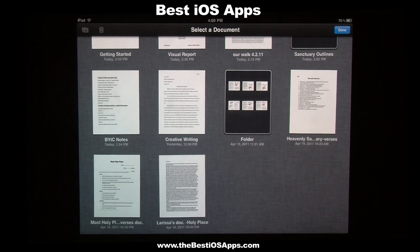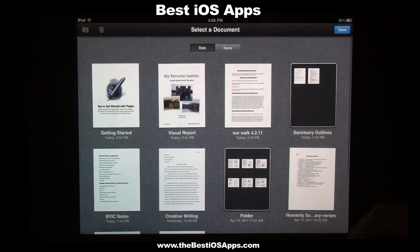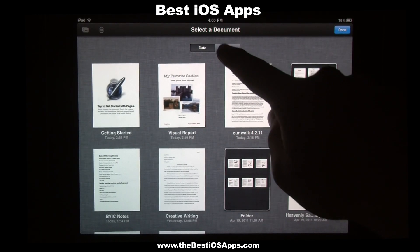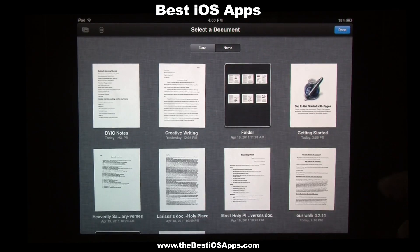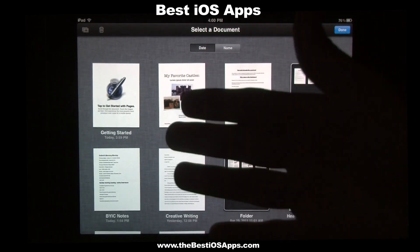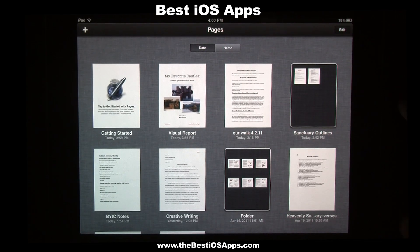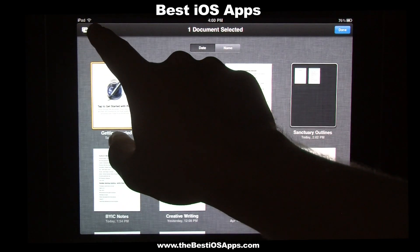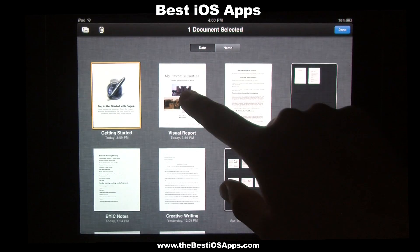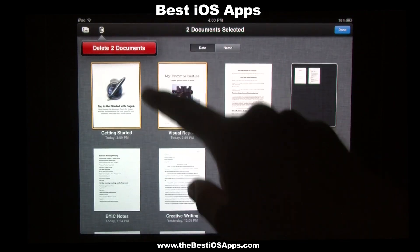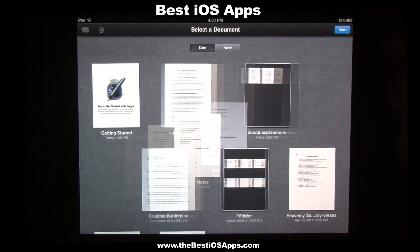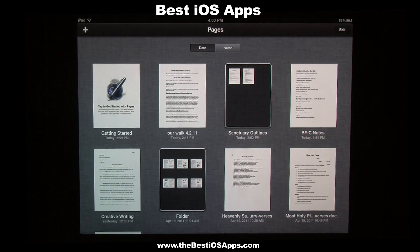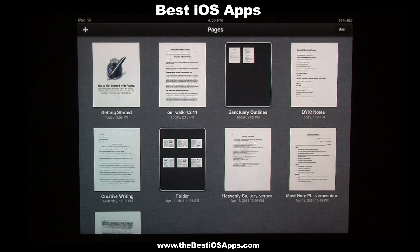That's the folder option, which is really cool. You can name the folders and do everything — it's a really needed update to the Pages application. Up here you can also sort them by name A to Z, or by date, showing the latest one you've been working on. And if you want to delete a document, when you press on it you can delete it using the trash icon up here. I had two documents selected there — delete document.